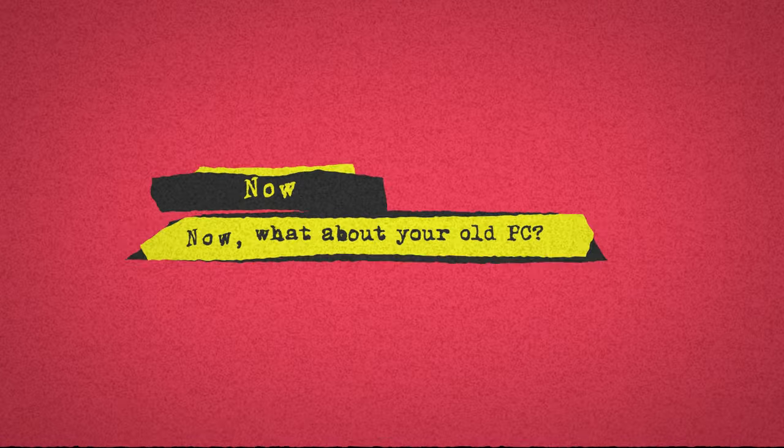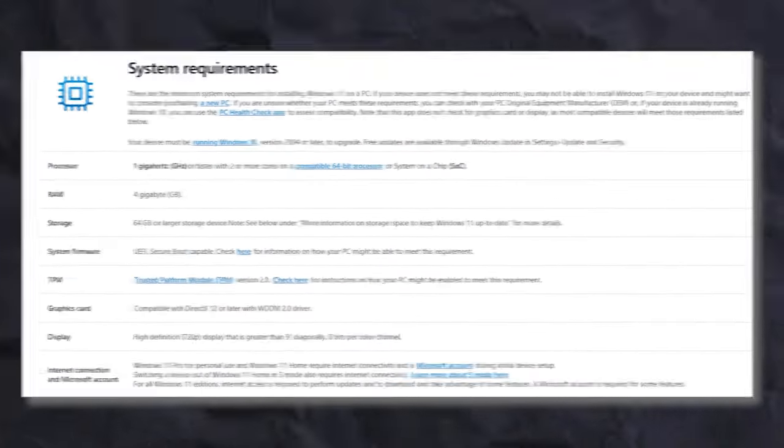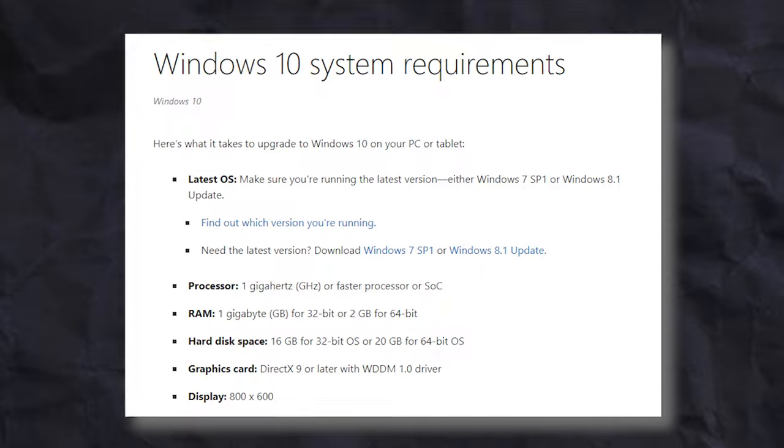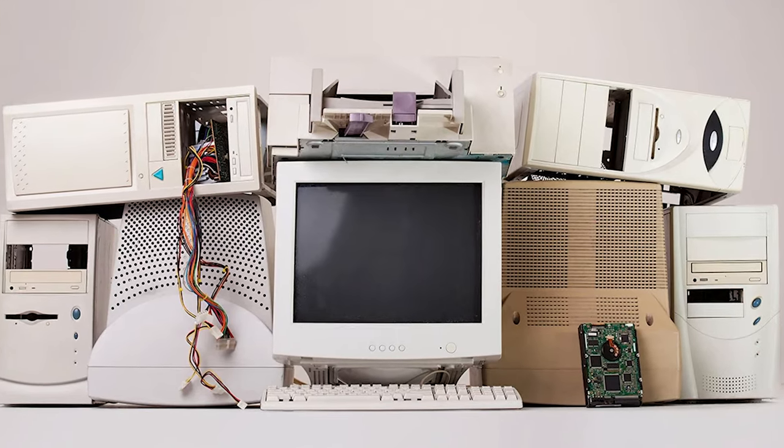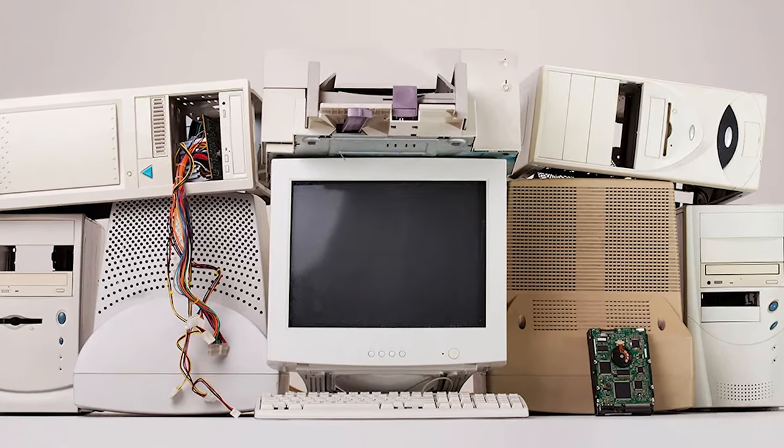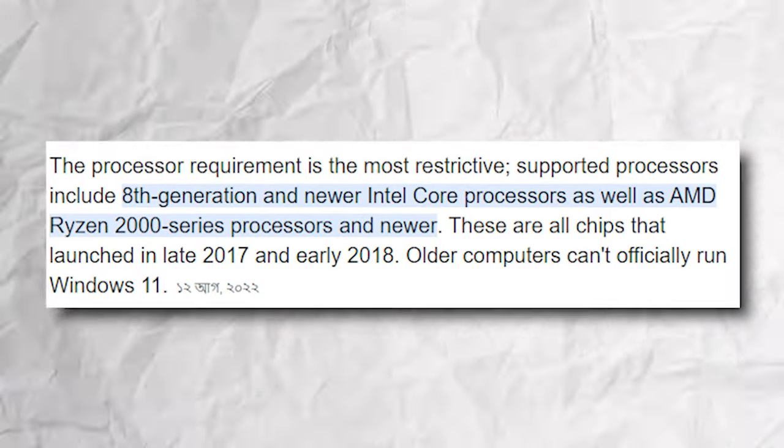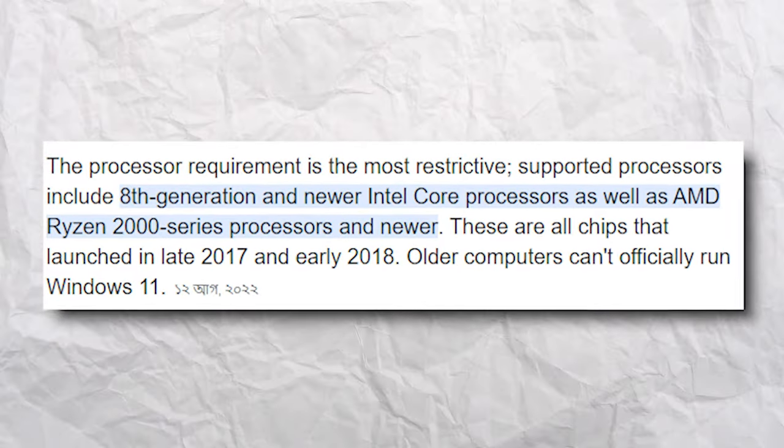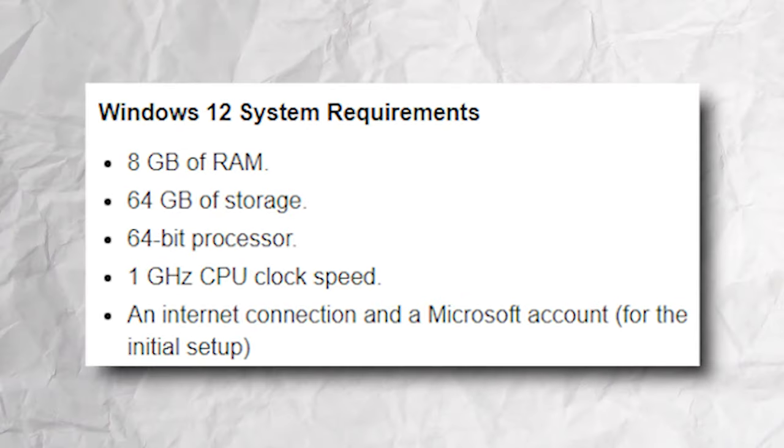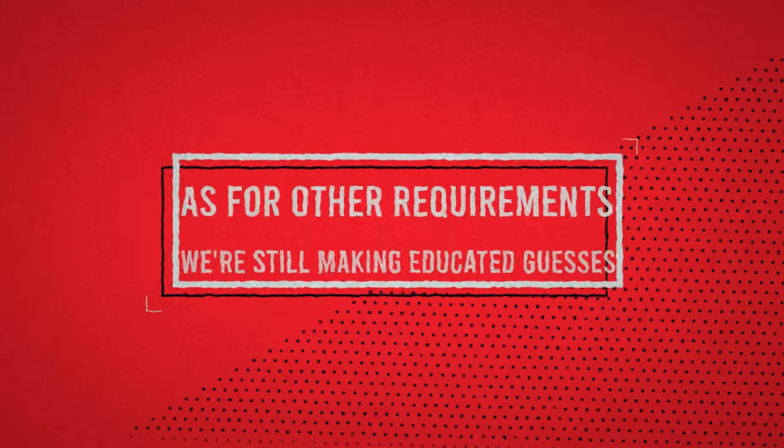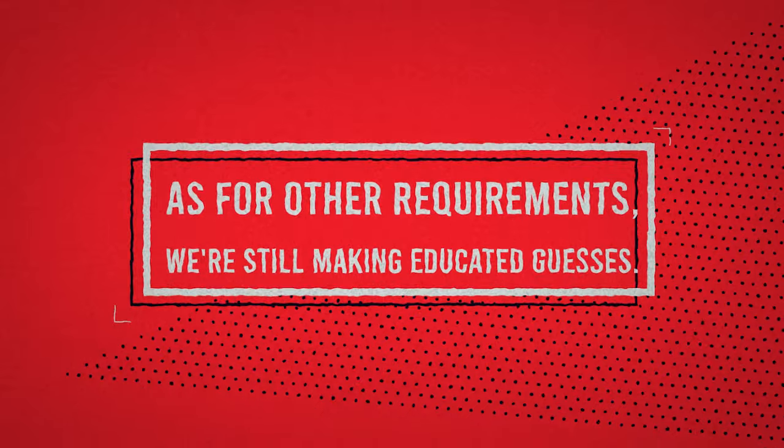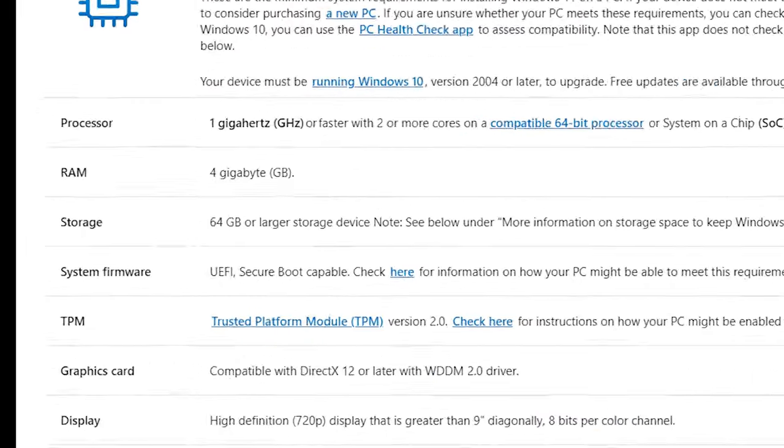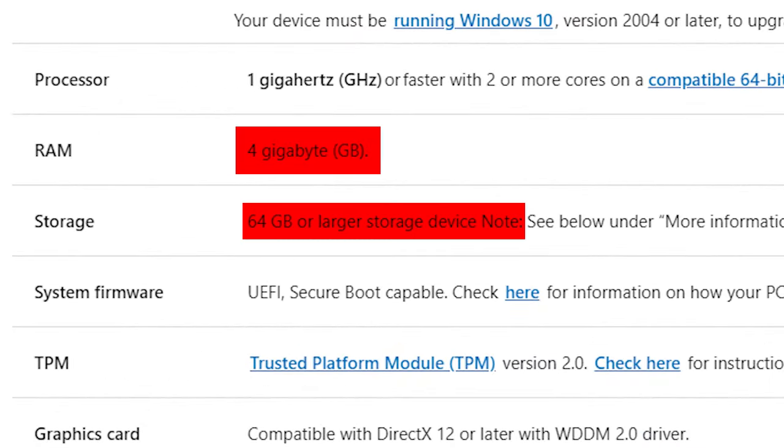Now, what about your old PC? With Windows 11, we saw a bump in minimum system requirements compared to Windows 10. So you might be wondering if Windows 12 will once again leave some PCs behind. The crystal ball is still a bit cloudy, but it's possible that some older PCs might not make the cut. Windows 11 needed processors from around 2018 or later, and there's no sign that Windows 12 will raise the bar. As for other requirements, we're still making educated guesses.